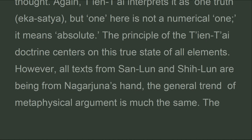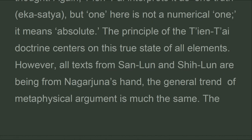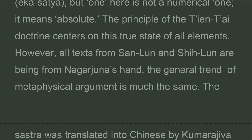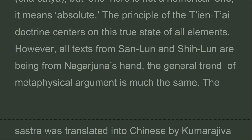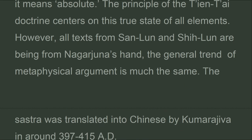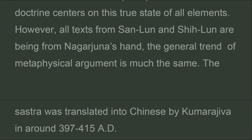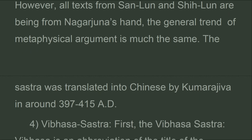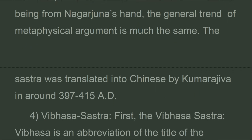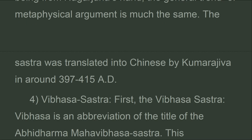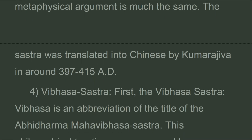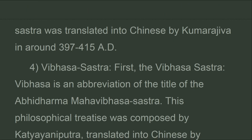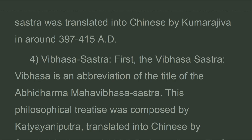The principle of the Tiantai doctrine centers on this true state of all elements. All texts from San Lun and Xi Lun are from Nagarjuna's hand, and the general trend of metaphysical argument is much the same. The sastra was translated into Chinese by Kumarajiva around 397 to 415 A.D.